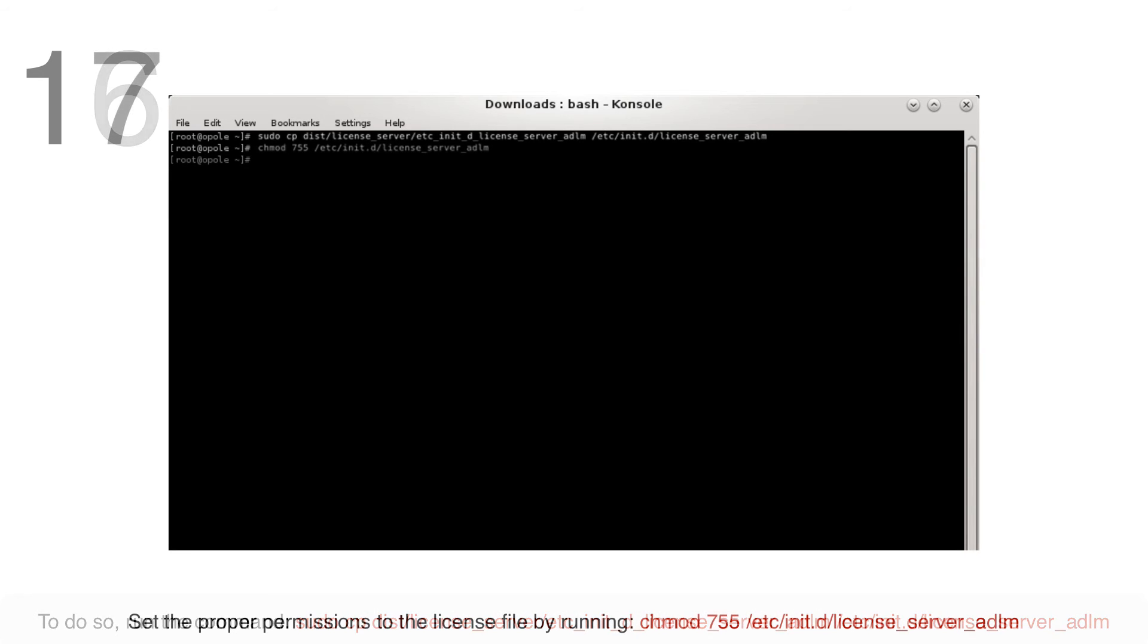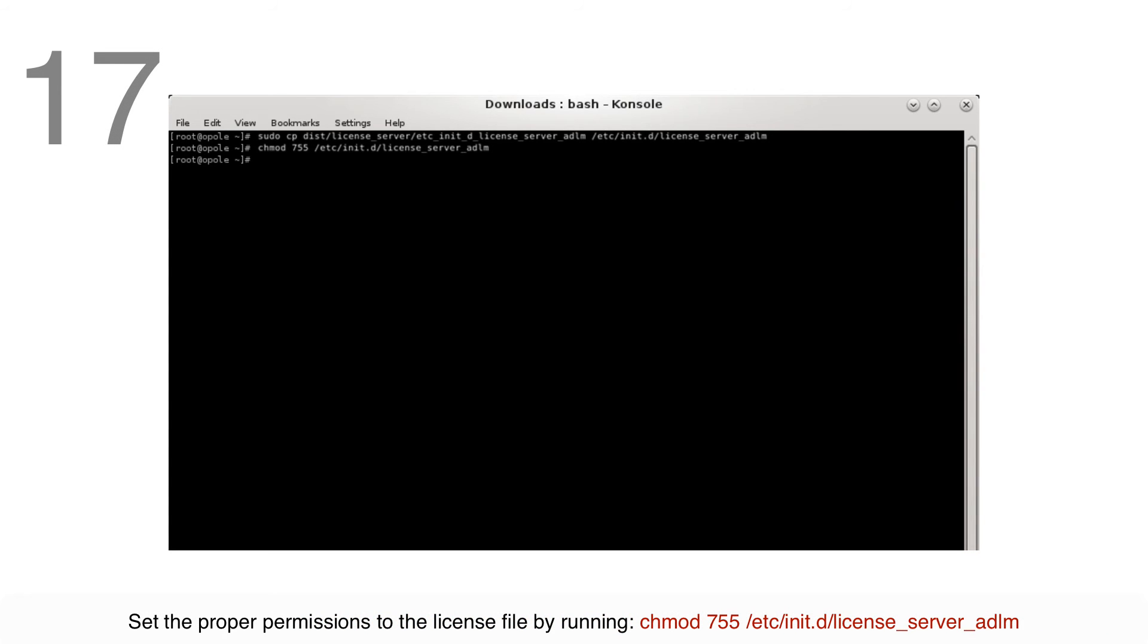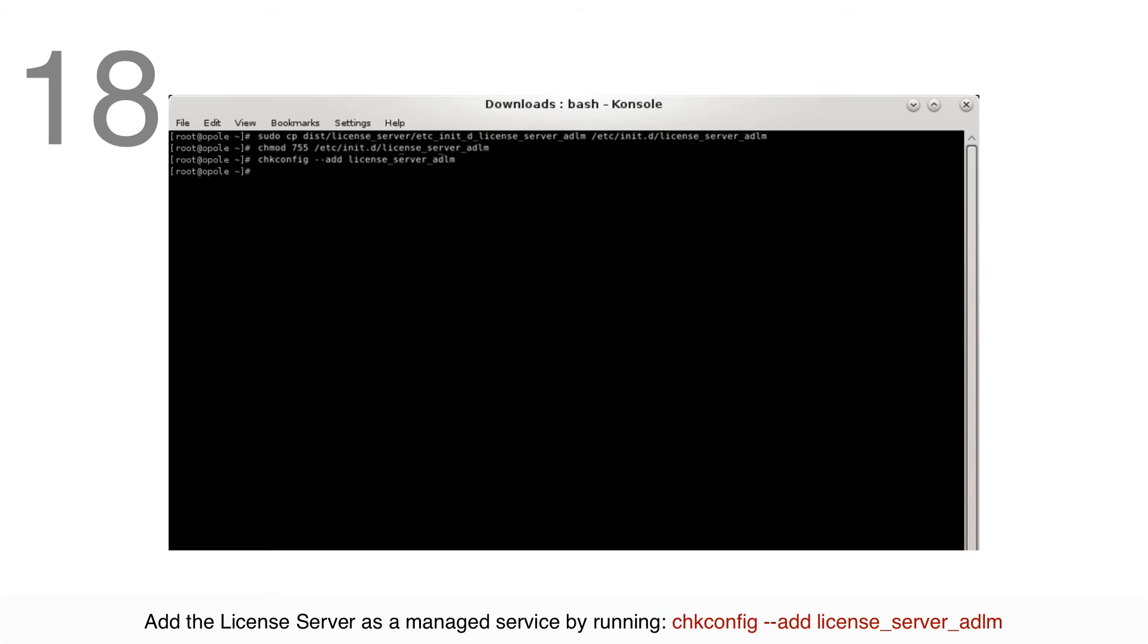Set the proper permissions to the license file by running the on-screen command. To add the license server as a managed service, run the on-screen command.